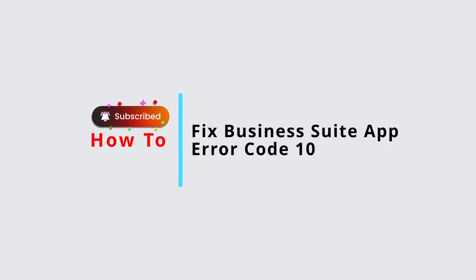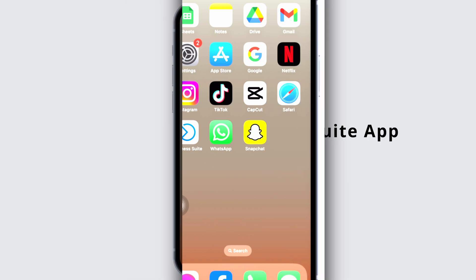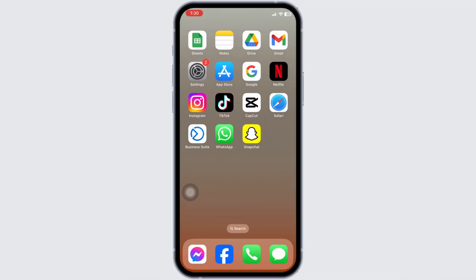How to fix Business Suite app error code 10. Let's get started. The very first thing you want to do is check your internet connection. To do that, you can launch any app that runs on internet other than Business Suite.